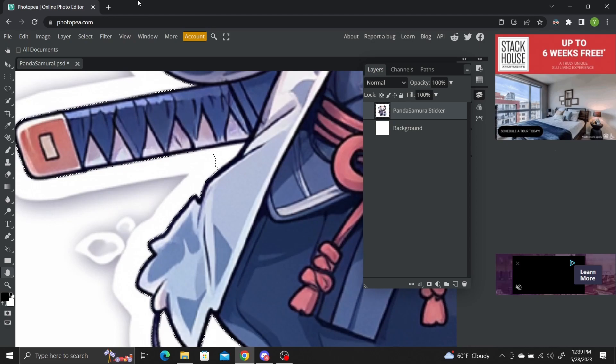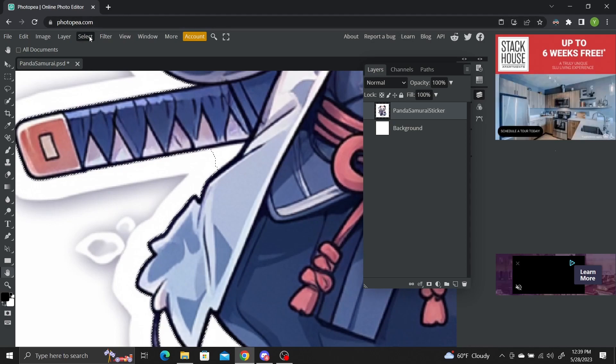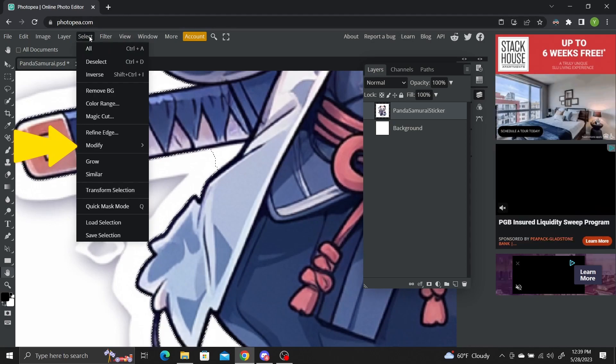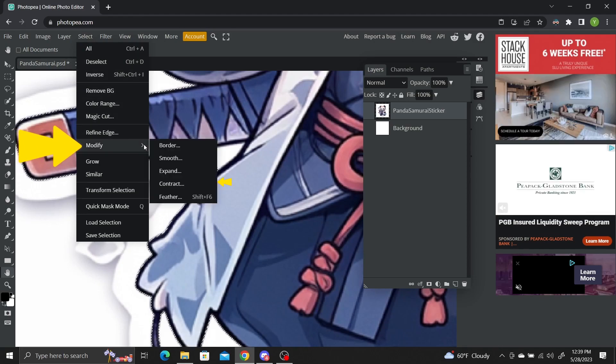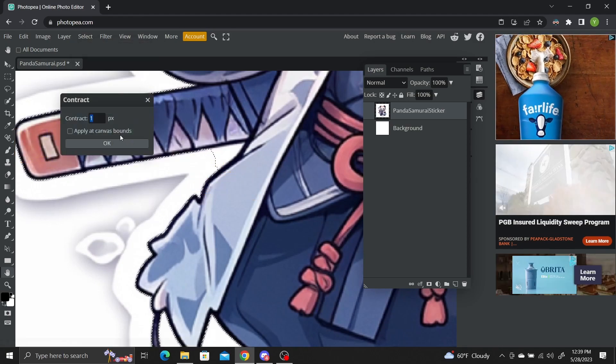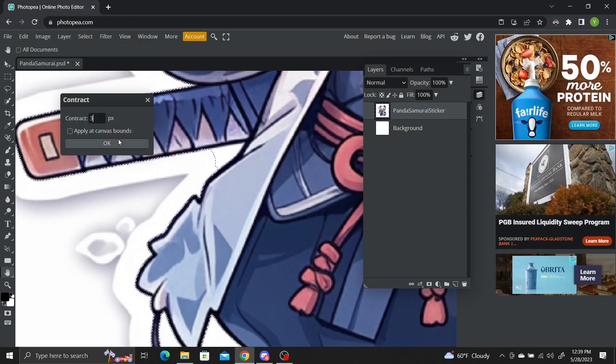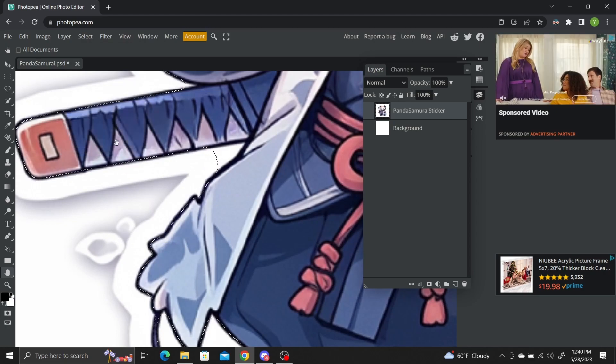If you need to shrink the borders of the selection a bit to remove any edge pixels, go to select, modify, contract. This will shrink the selection a bit and clean up any border pixels that don't belong on the sticker or logo. I'll use 2 pixels.